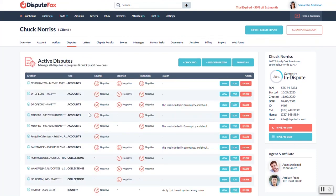So once we have all of our disputes ready, we're pretty much ready to start working on letters.